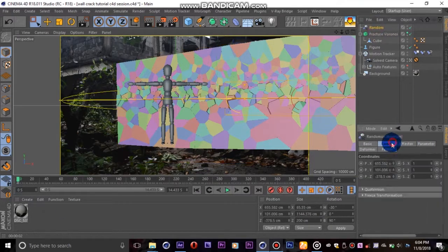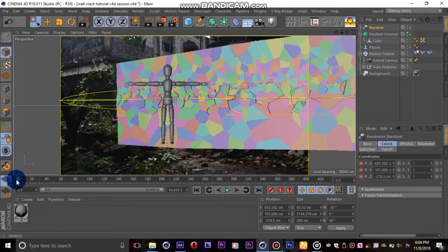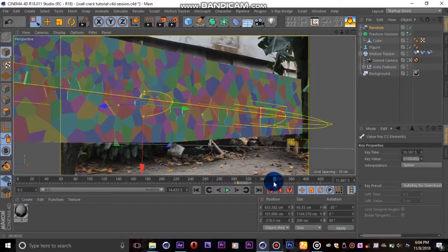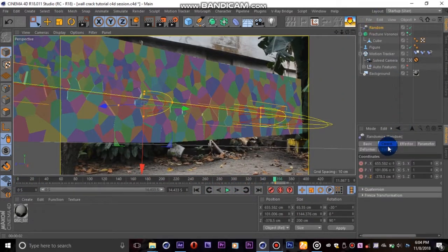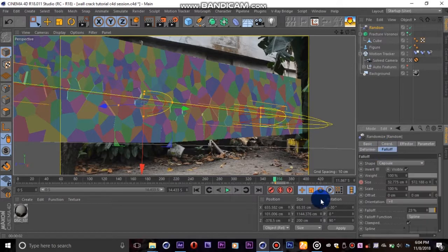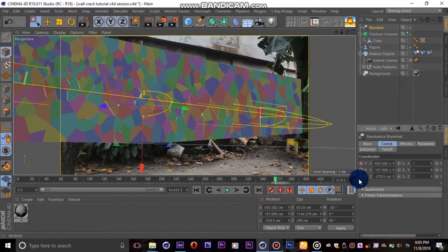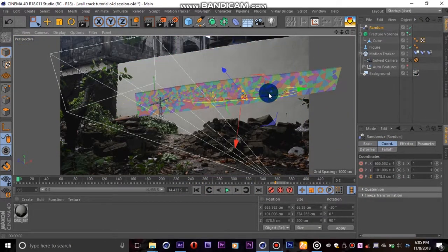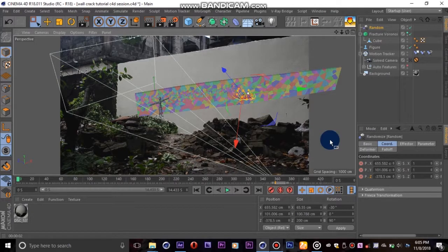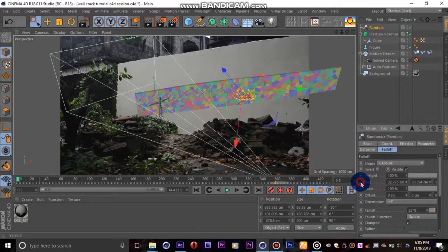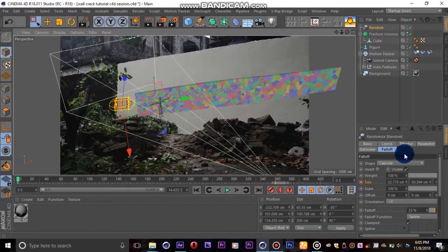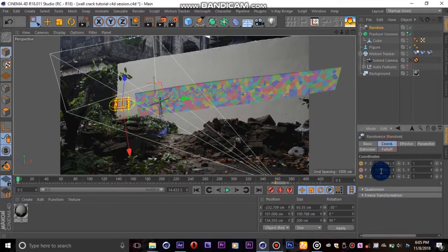Now we set keyframes for the size and position of our capsule where we want the cracking animation to stop. Then we return to the start frame and shrink the size of our falloff container down a lot, as well as push it to the start of the wall. Then we will set new keyframes there.